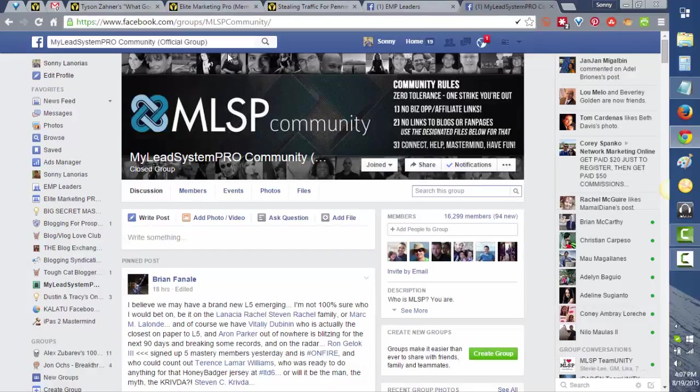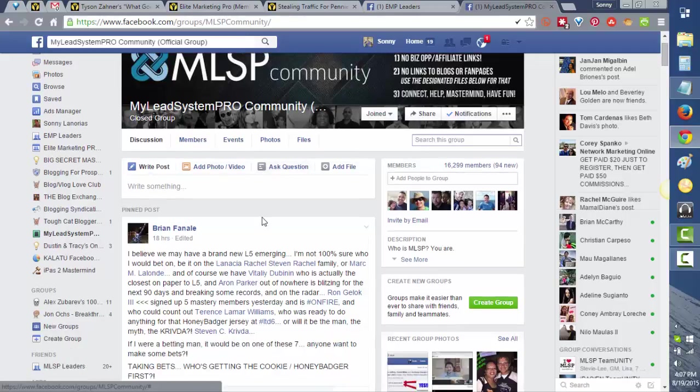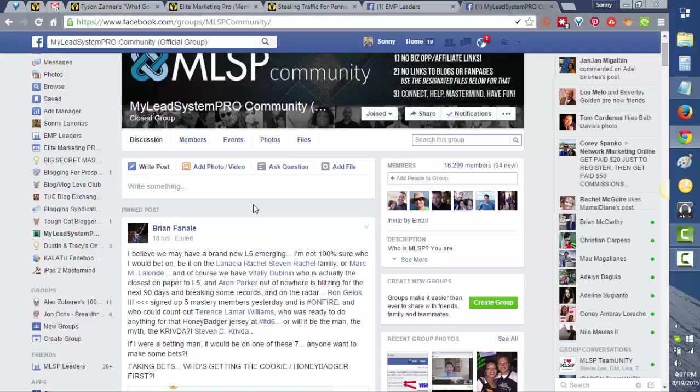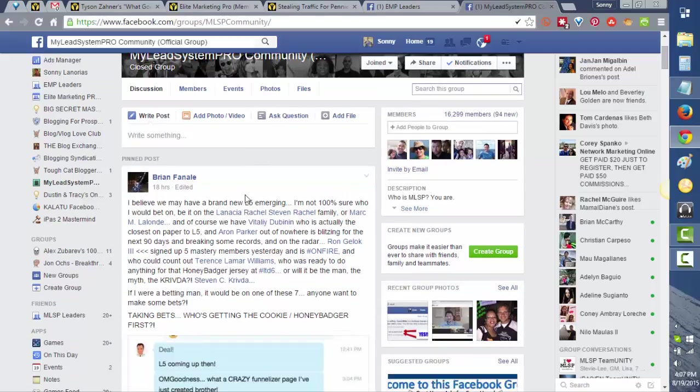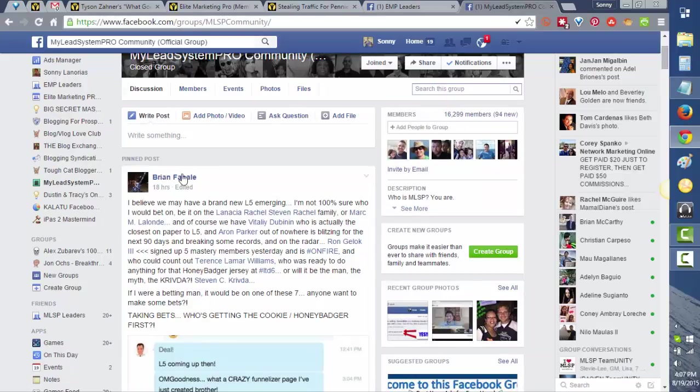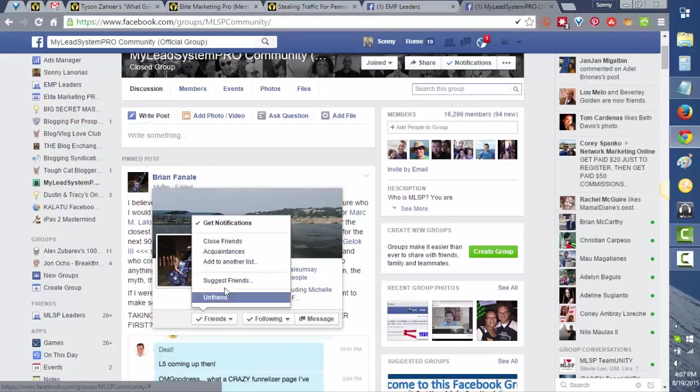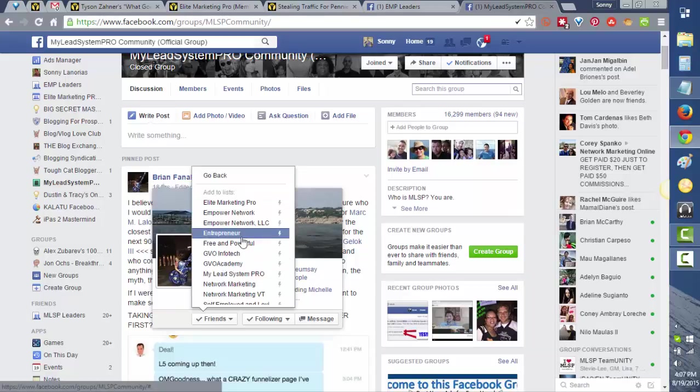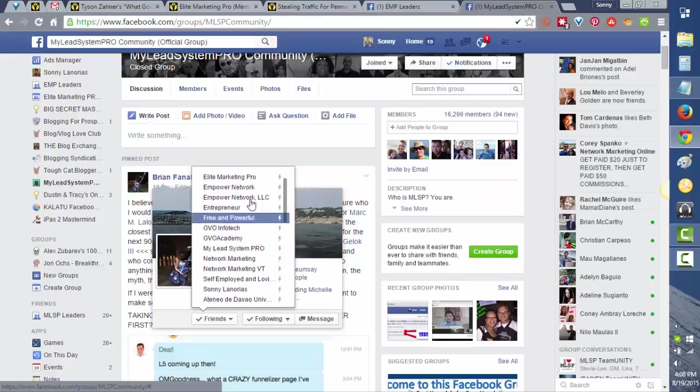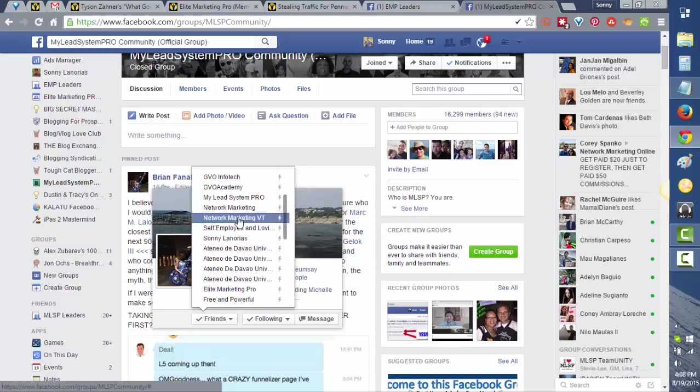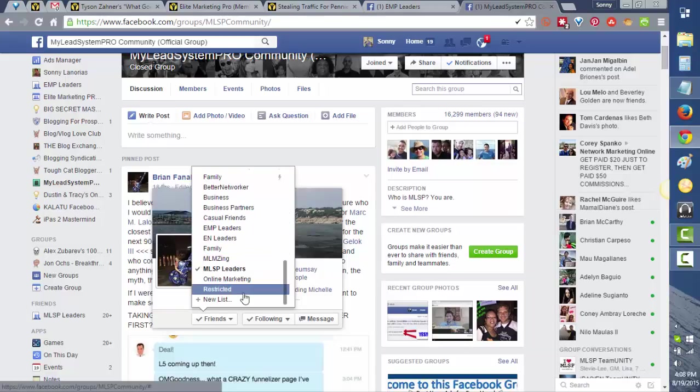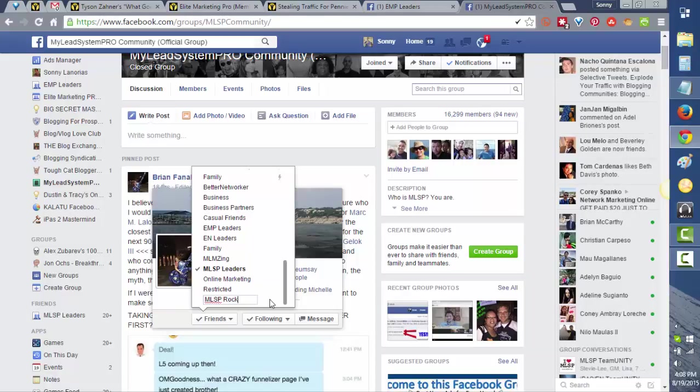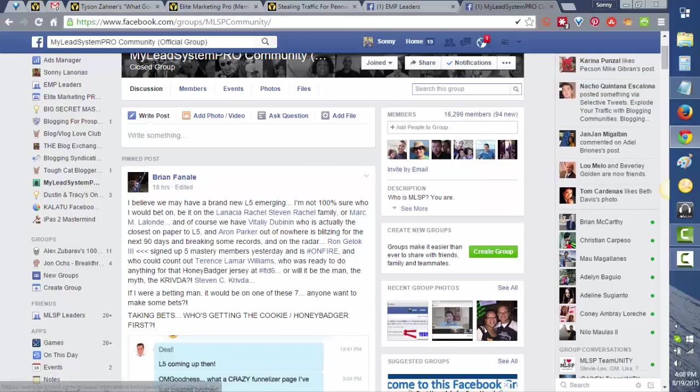Let's head over here to the MLSP Facebook group. Let's say we want to stay in touch with those members that are leaders and rock stars here in MLSP. For example, Brian Finale. Let's hover over Brian Finale, go to Friends, and click 'Add to another list.' Then scroll down. If you're new here, you don't see this list that I have made, so all you have to do is scroll down until you click 'new list.'